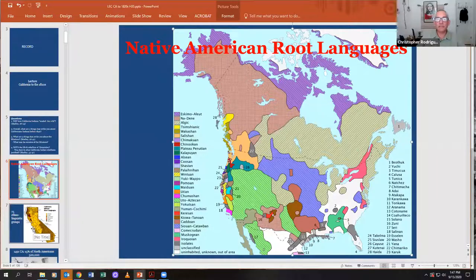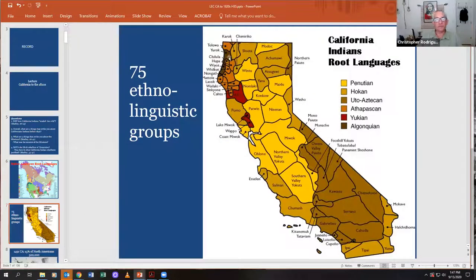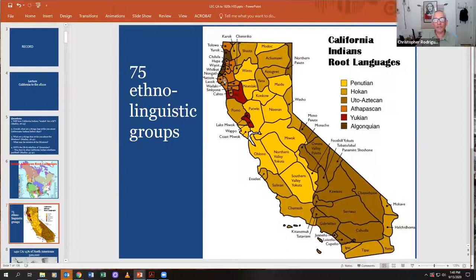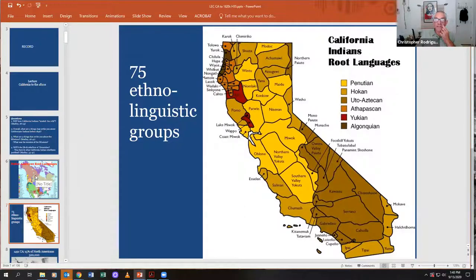In California there were about 75 different ethnolinguistic groups. The term ethnolinguistic groups is more specific than 'tribe.' This yellow color is based on the root language of Penutian; the Algonquian language covers those dark brown groups over there. These are the folks whose territory overlaps with current fire areas — Happy Camp fires up in the Klamath area. Redding is right at the vortex of the Shasta and Wintu territories, so native Californians were a very diverse lot.